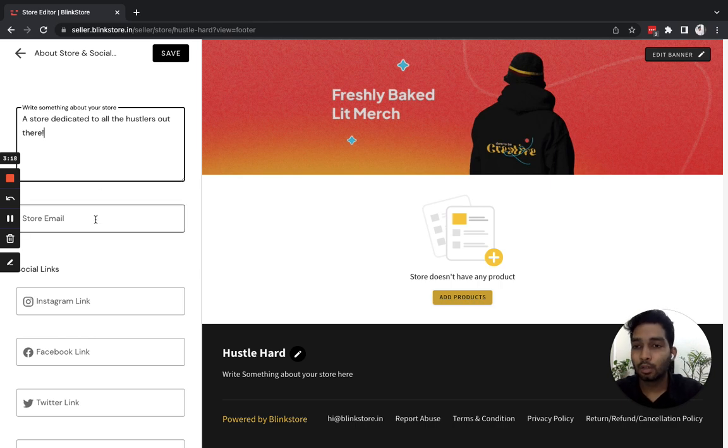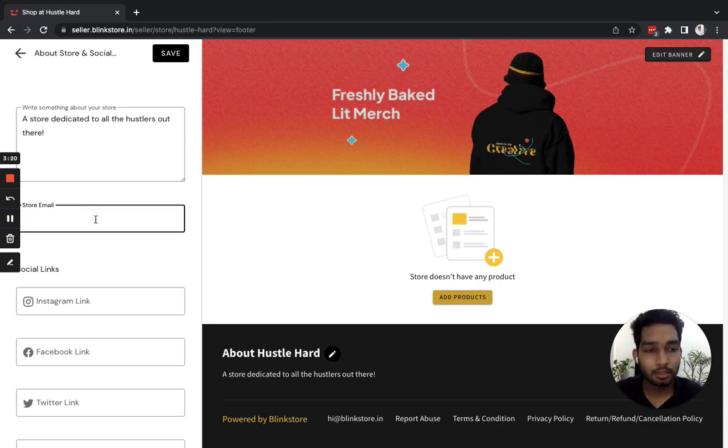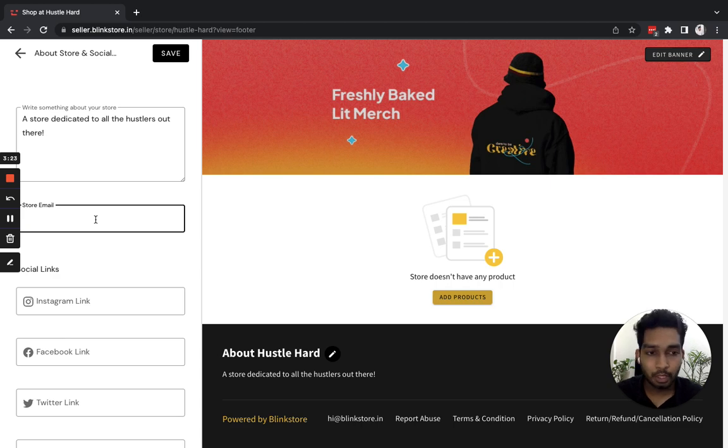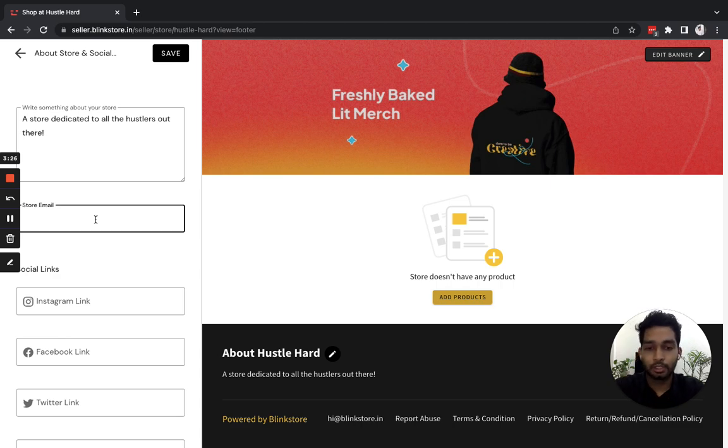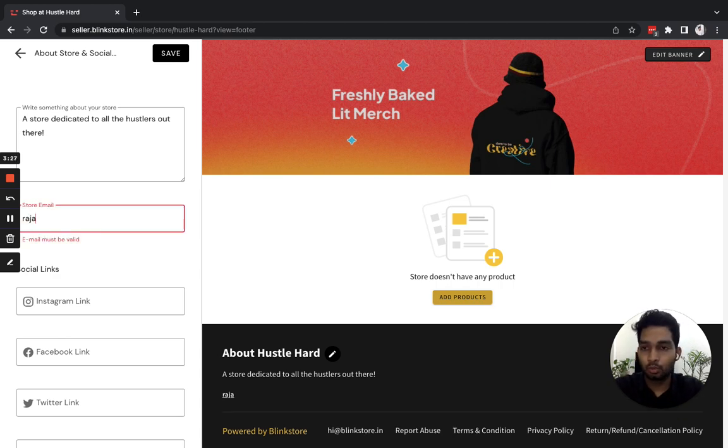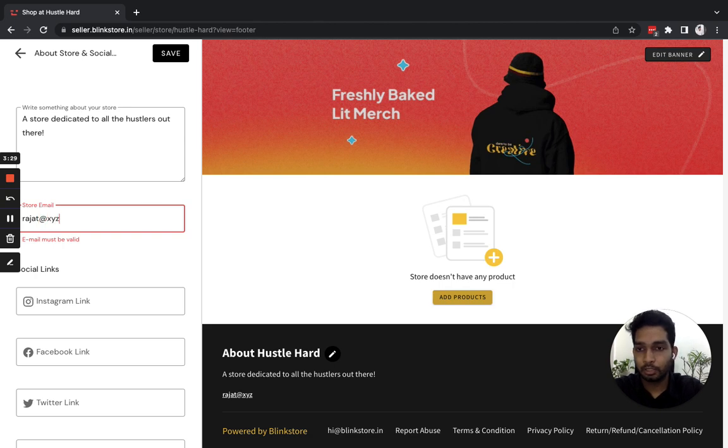I can also put a store email. Since I haven't created a separate email, I'll just use my own email that my buyers or customers can use to contact me. My email is rajas@xyzlab.in.